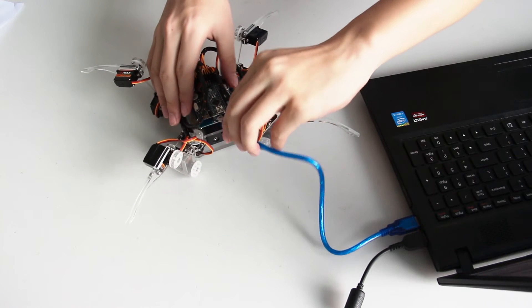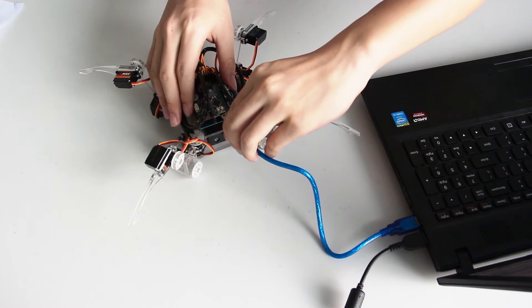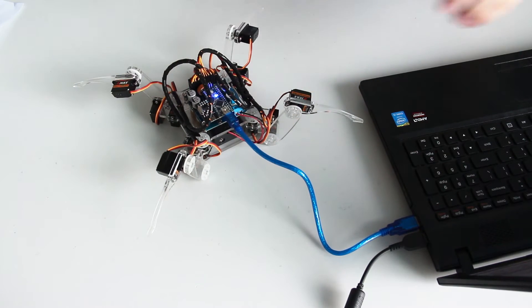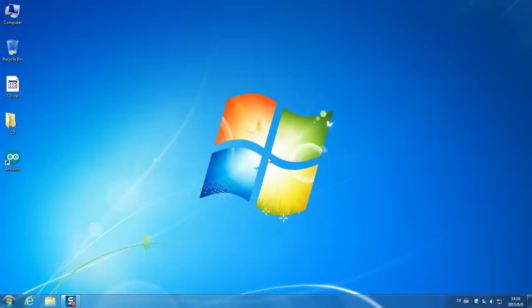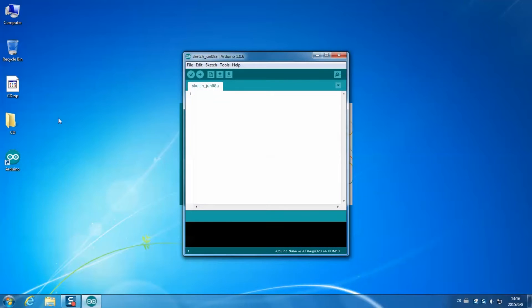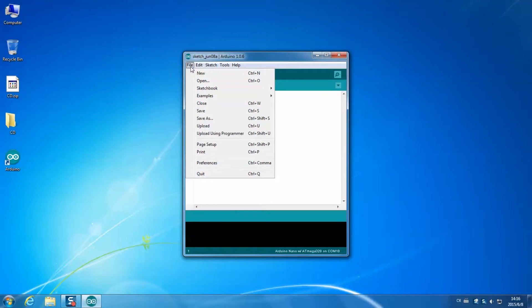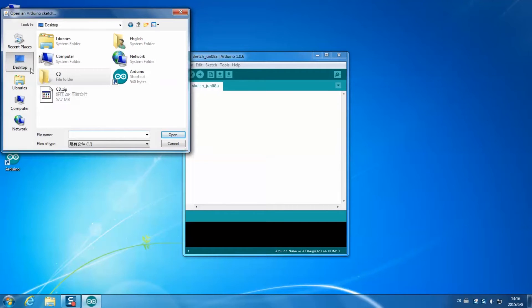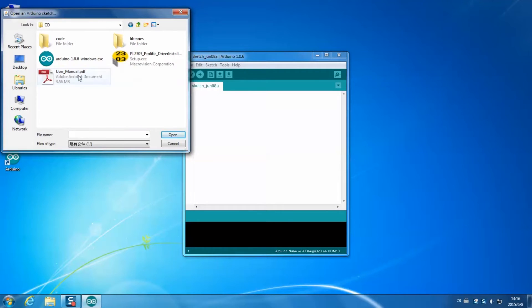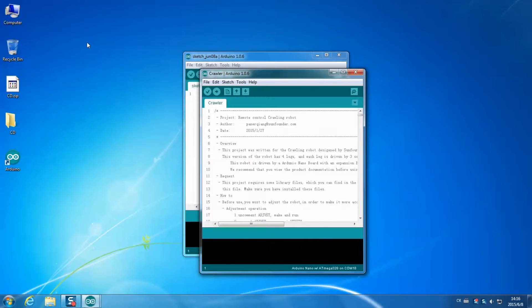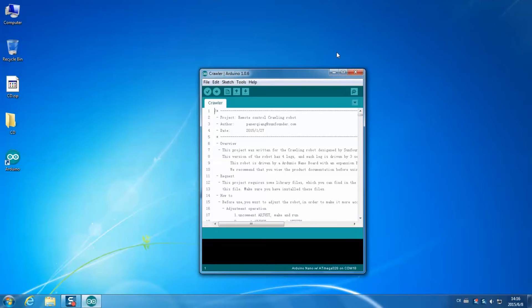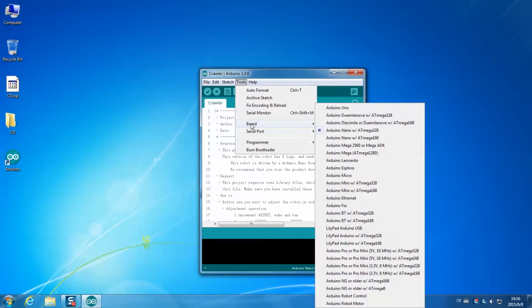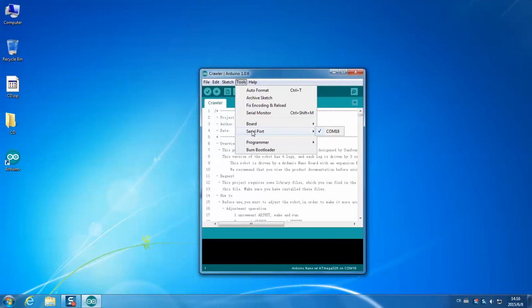Switch your computer. Open Arduino IDE on your desktop. Click File Open. Find the CD folder. Click through code 3.craw.crawler. And click open the file crawler.ino. Also check whether the board and the serial port is selected.